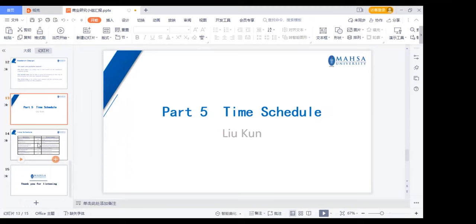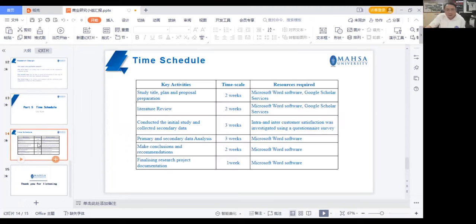Part five: time schedule. The timeline is a descriptive analysis of the key steps, the time required, and the resources needed. First, it is necessary to prepare the research title, plan, and related matters. The project title is very important; experienced experts can tell from the title whether the project is innovative, whether the technical approach is advanced, and whether the research objective can be achieved. The title properly reveals the topic and reflects the essential content of the subject.